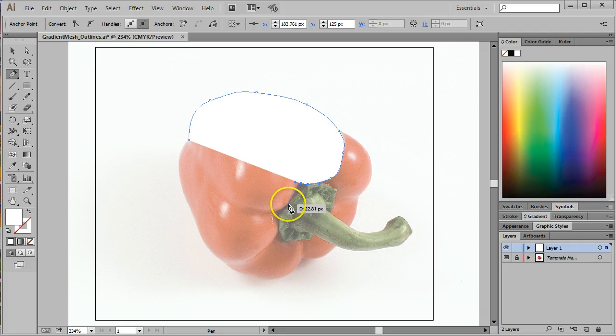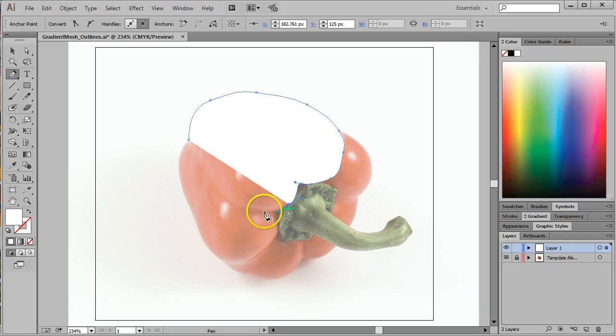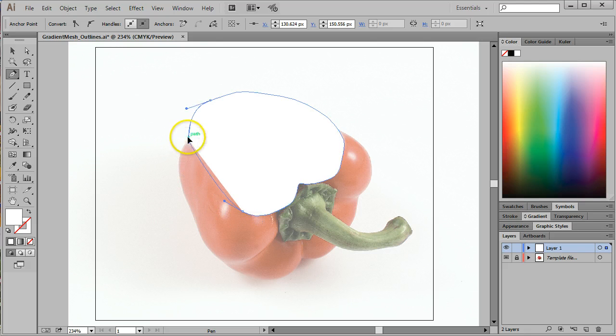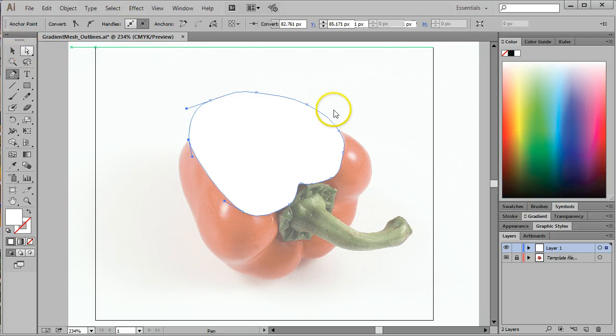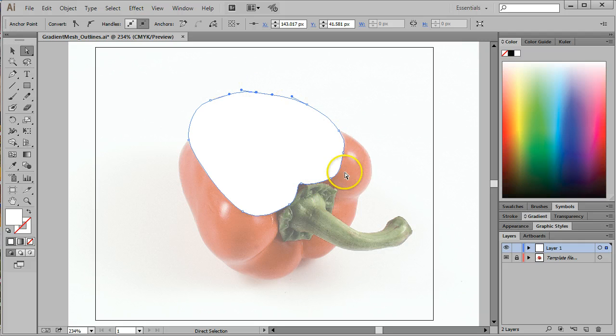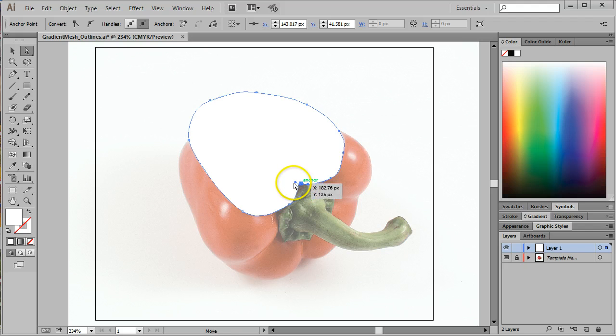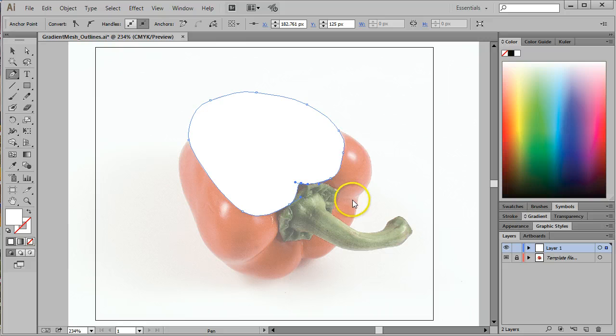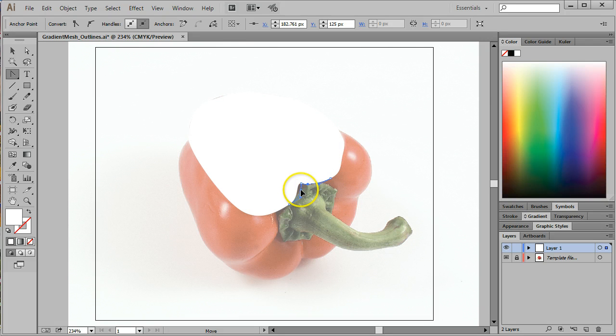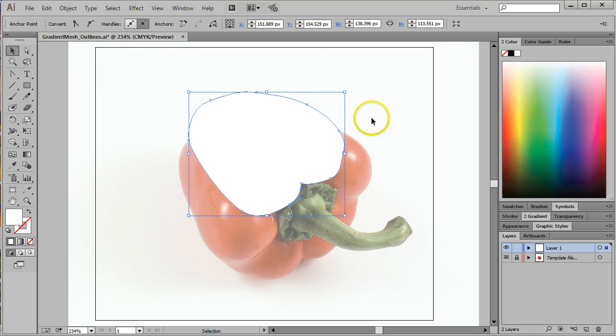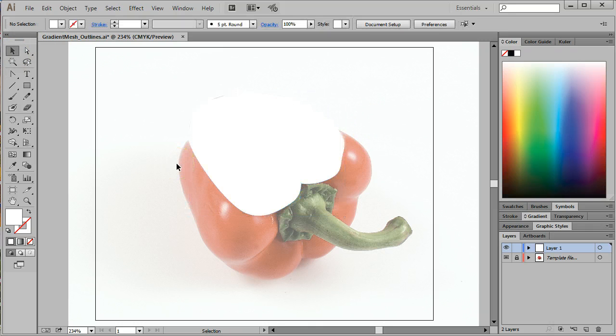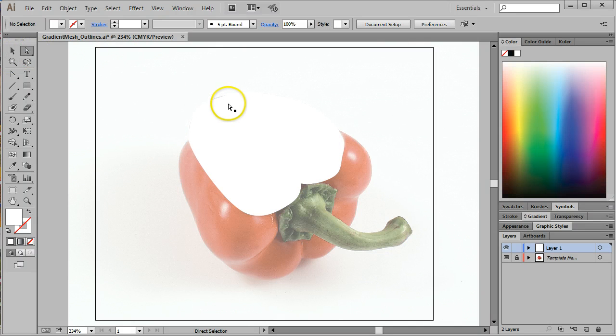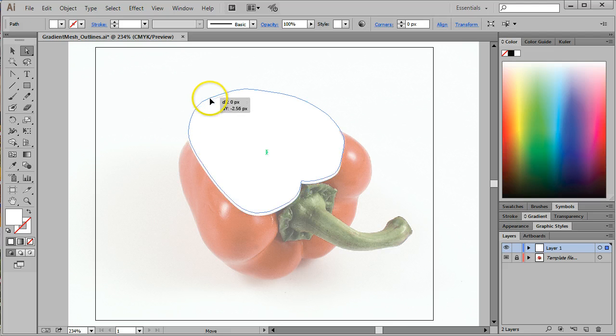The other thing that I do when I design like this is I actually build in small shapes. Because by building in small shapes, it gives me much more control over the location of the gradient mesh that I'm going to build here in a minute. I'm going to get the anchor point convert tool here real quick and convert that anchor point to a point.